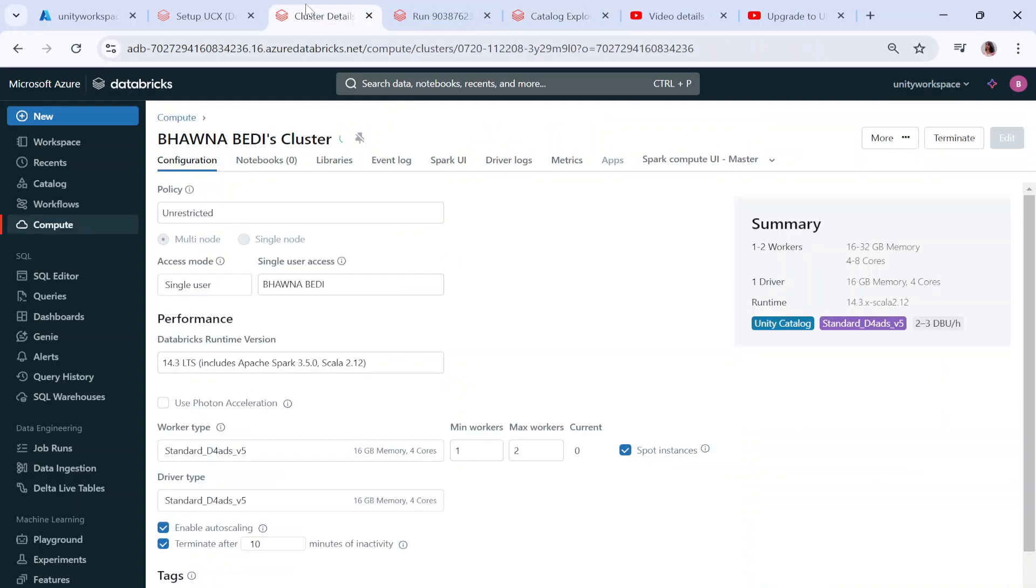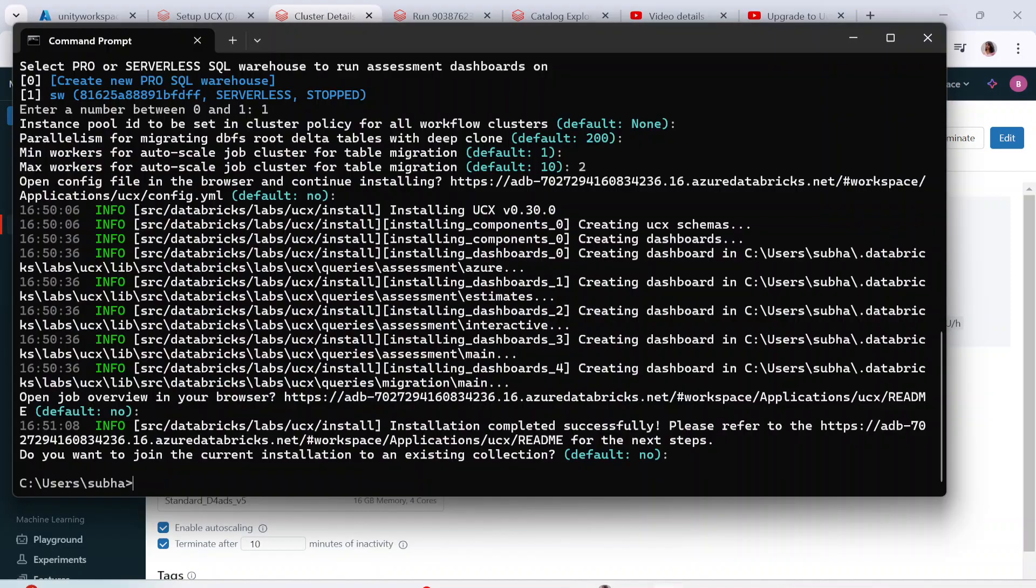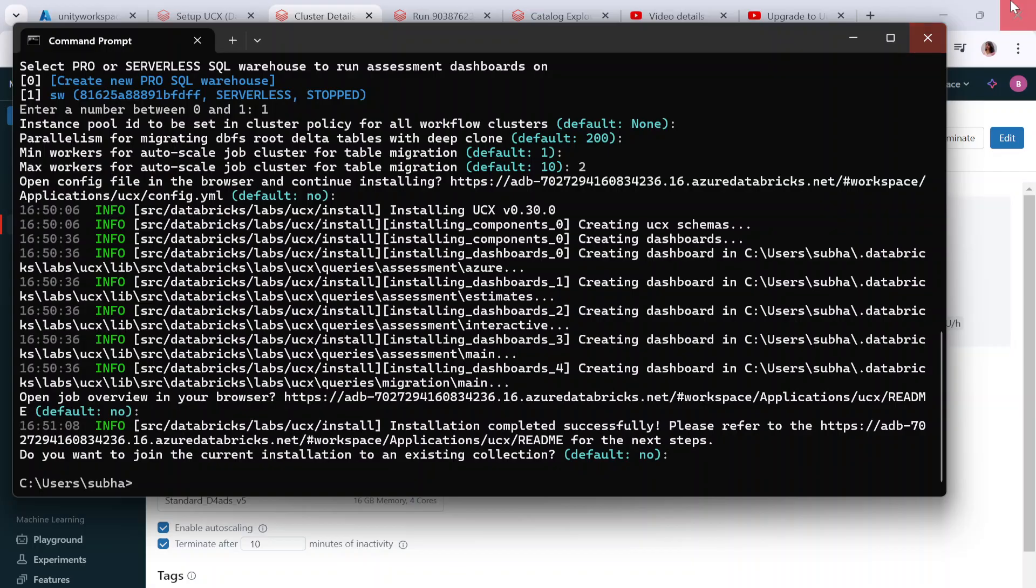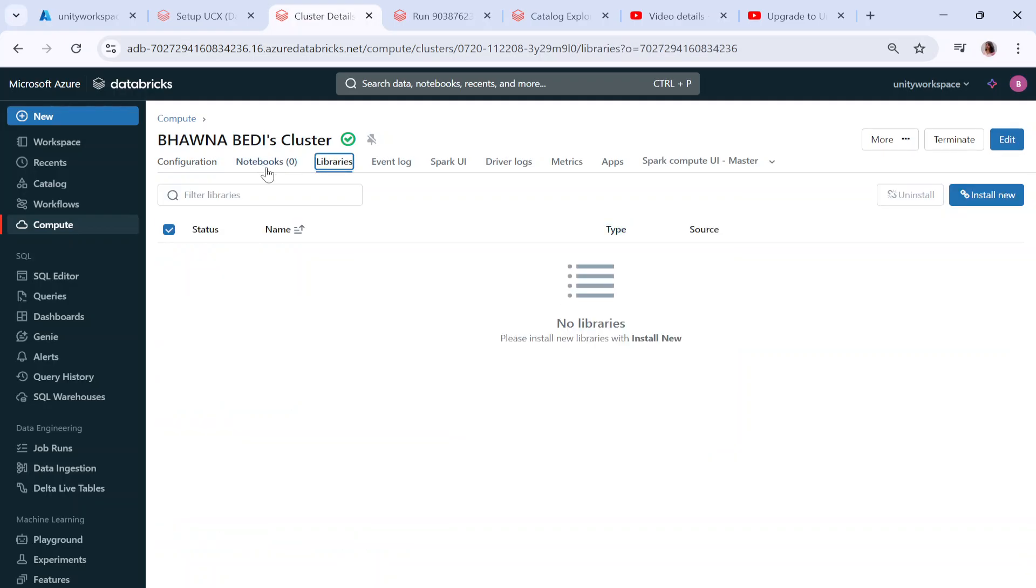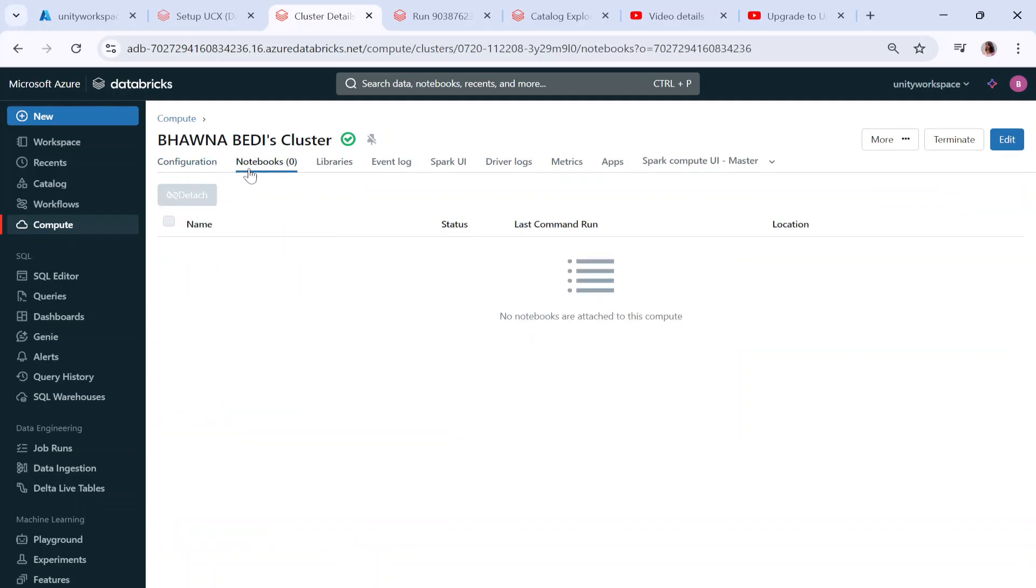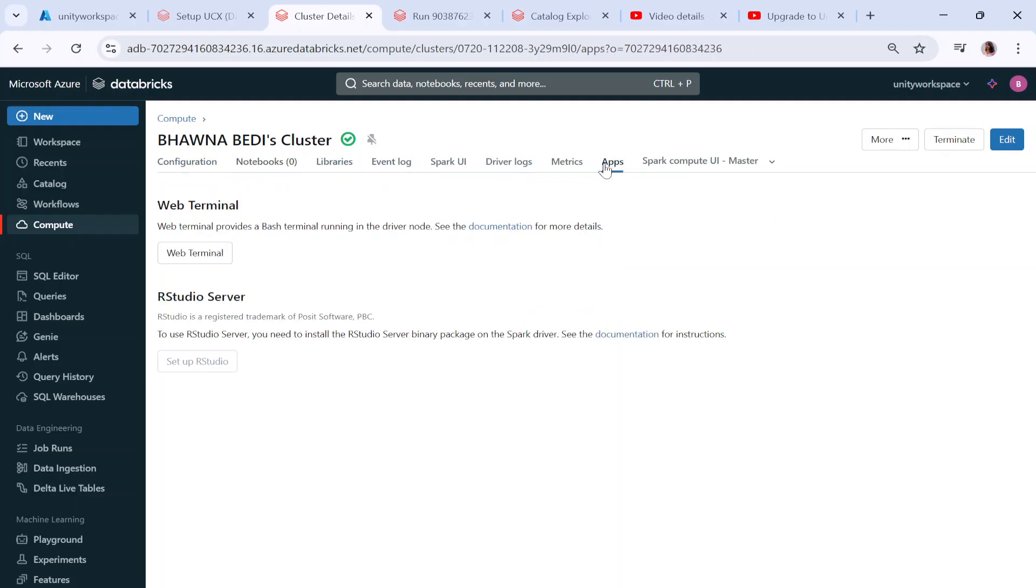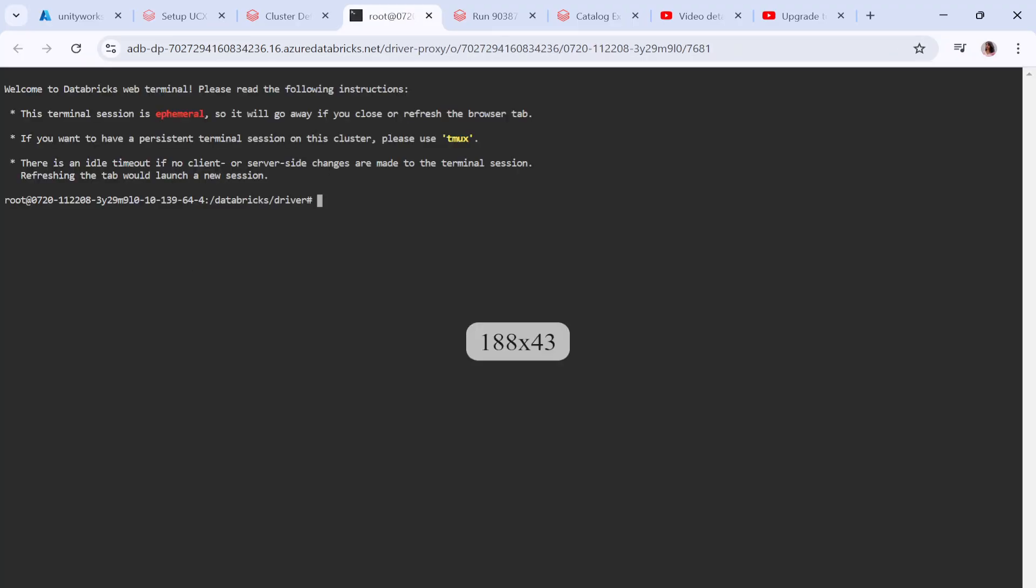If you go to the cluster, right now what we've done is we've used CLI to install UCX in Databricks. If for any reason you don't have CLI or there's any issue with the networking part, you can also install UCX using the cluster itself using the cluster web terminal. If you click on the apps you have the bash terminal running. Click on this web terminal and it will redirect you to a web terminal where you can run commands and install UCX.